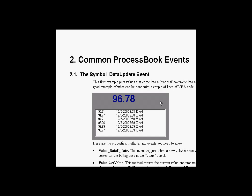I'd like to start with an example that shows one of the most powerful things about ProcessBook, and that is the data update event. This is a very simple example that allows us to trigger a script to go out and get values every time a new update event occurs to a PI value. Let's take a look at this in PI ProcessBook.